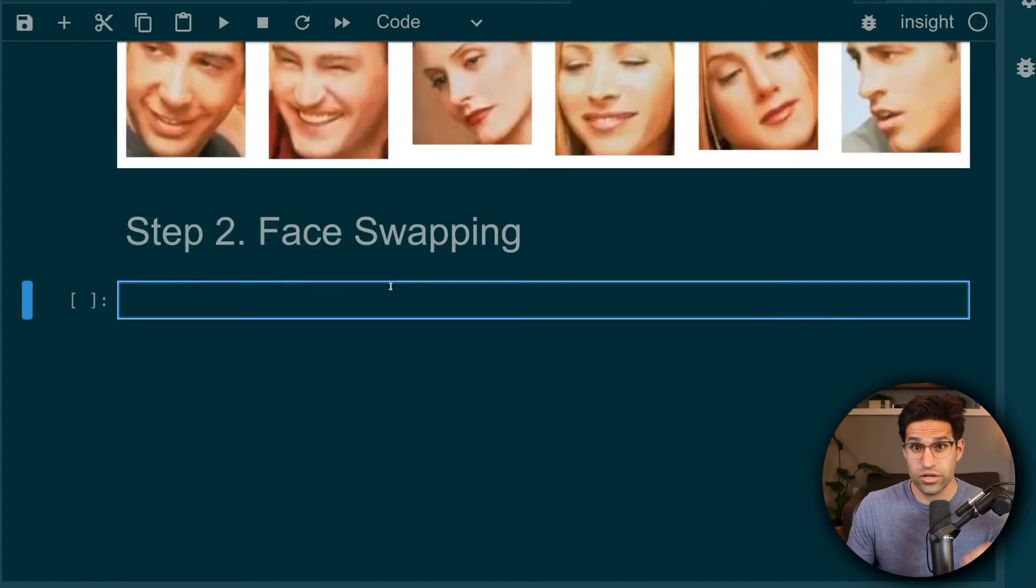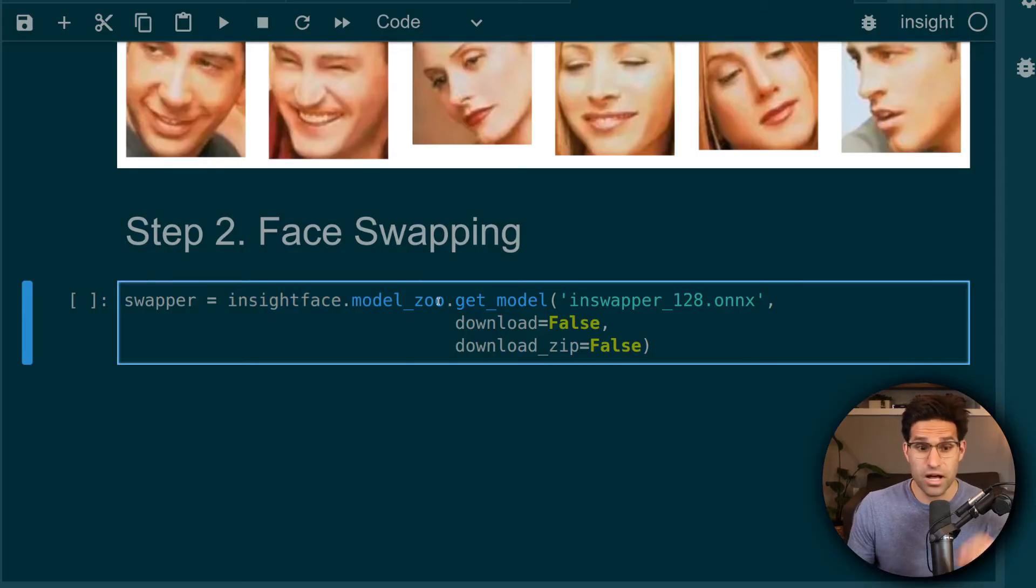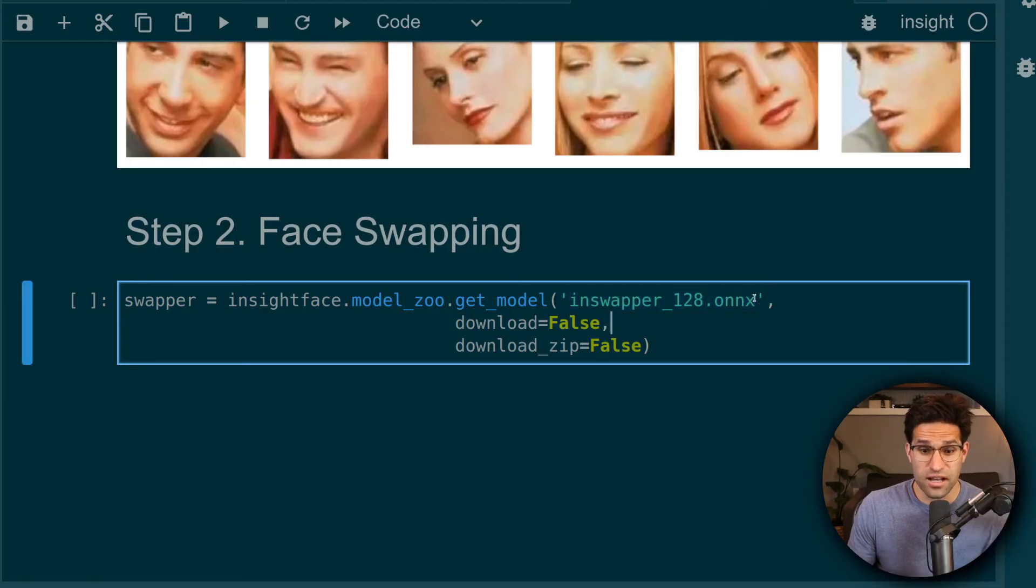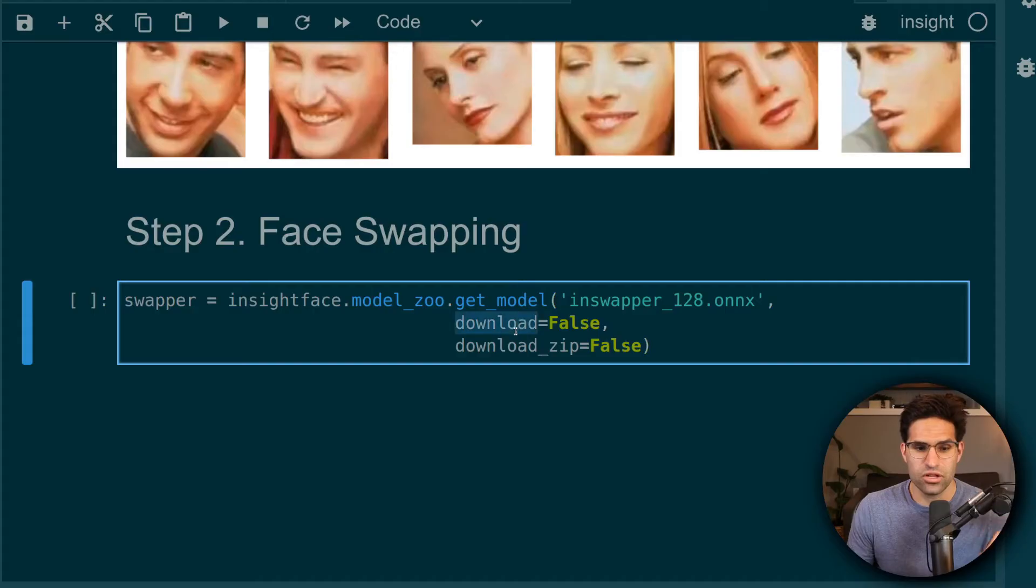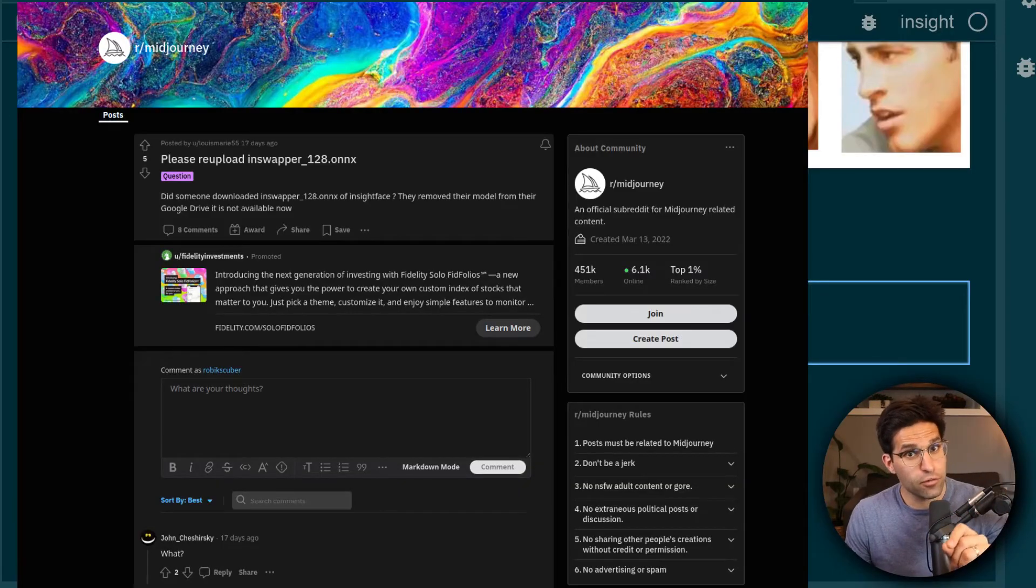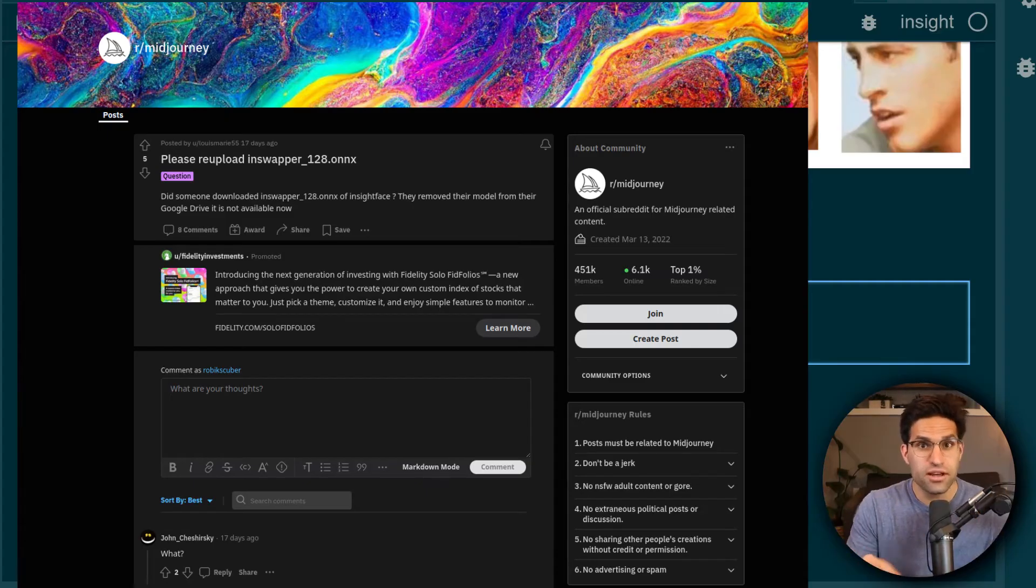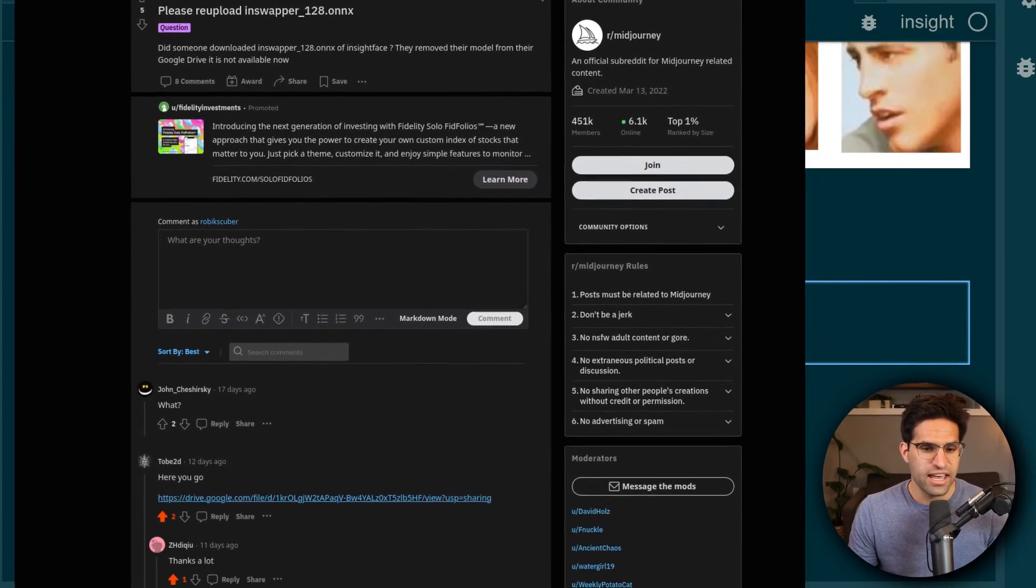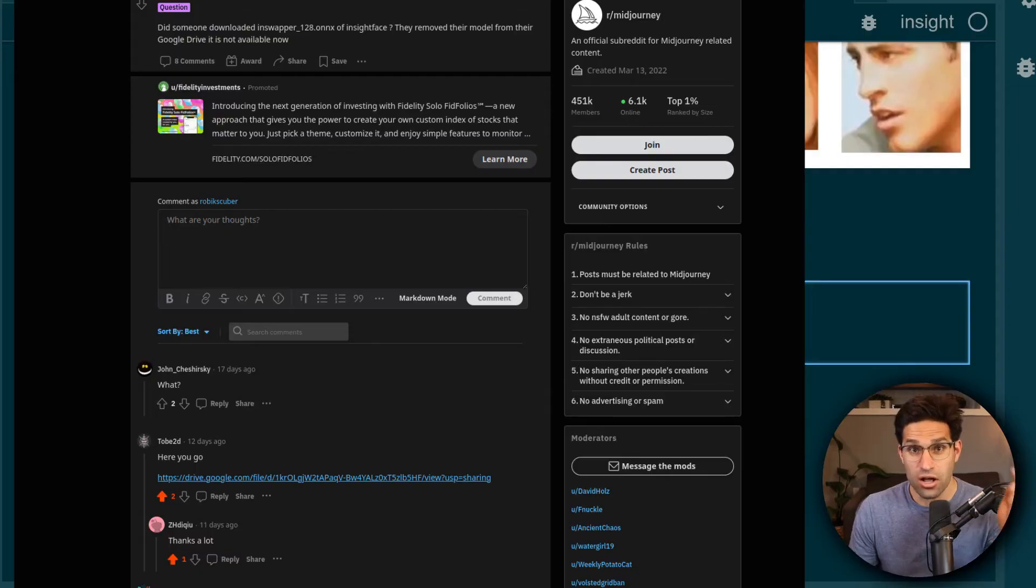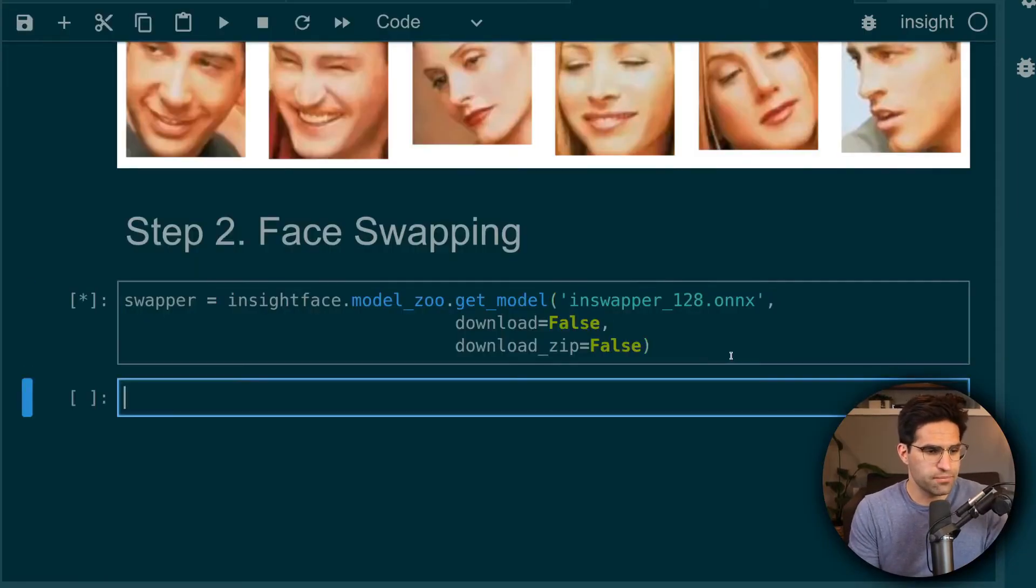For step two, we're going to do the face swapping. In order to do this, we need to use insight faces model zoo. And we're going to use this inswapper model. This model has an onnx file that has the model weights. And by default, this tries to download the model weights, but they've removed them. Luckily for me, I found a Reddit post where someone had saved off these weights and I was able to download them. I'll link that in the description if you want to give that a try. So we could see now we've created our swapper object.